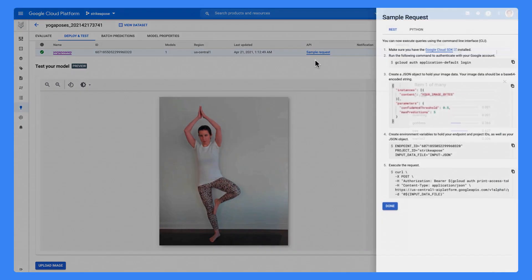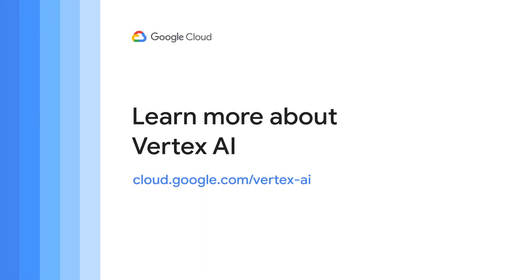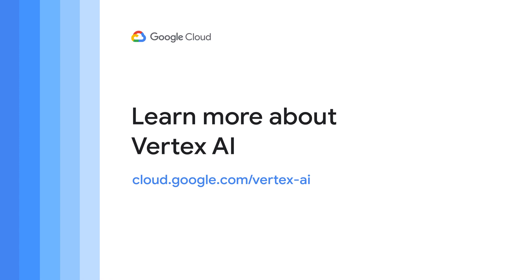You can also make predictions using the SDK. If this has piqued your interest in Vertex AI and you want to learn more, head over to the documentation linked on screen. Thanks for watching!